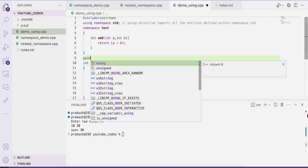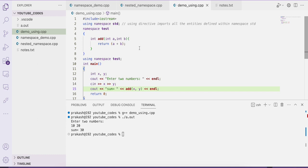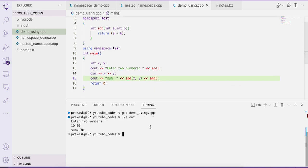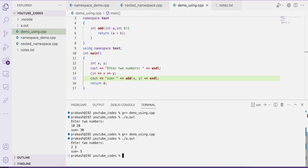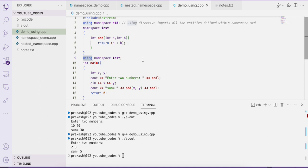Now let us use this using directive: using namespace test. Now we can avoid using the scope resolution operator. This using directive helps you to import all the entities defined within the test namespace. Since add is defined within the test namespace, we no longer need the scope resolution operator and we still get the same output. Entering 2 and 3, we got the sum as 5. This is the advantage — the way to use the using directive in a C++ program.